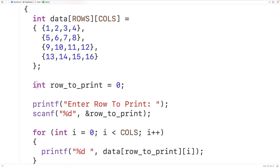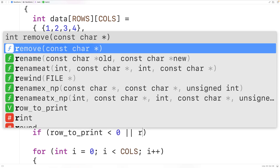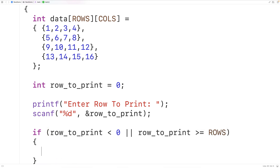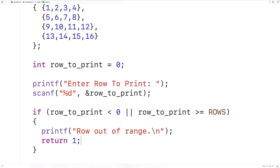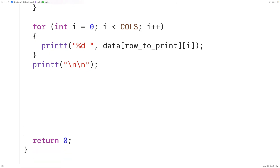One thing we could do is check to make sure row_to_print is in range, because we have rows 0, 1, 2, and 3. So we could have: if (row_to_print < 0 || row_to_print >= ROWS), then our row is out of range. In that case, we could exit with printf 'row out of range' followed by a newline, and return 1. Returning 1 instead of 0 is a signal that something has gone wrong in the execution of a program.